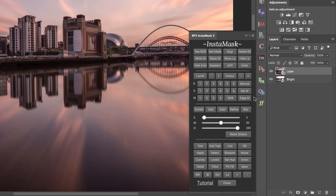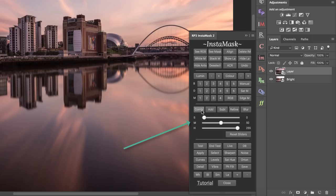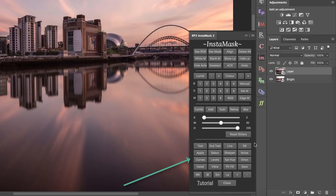Usually one of the first steps when using InstaMask is to create masks from the buttons in that section. The third section allows us to adapt or alter our InstaMask — we can use sliders, refine the mask, blur the mask, or add or subtract masks. The final section is how we apply our InstaMask.